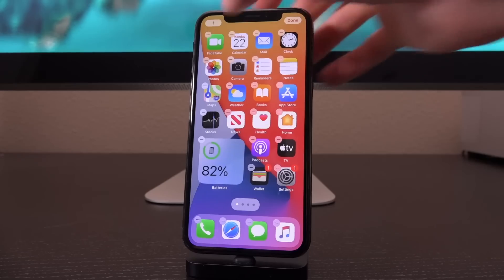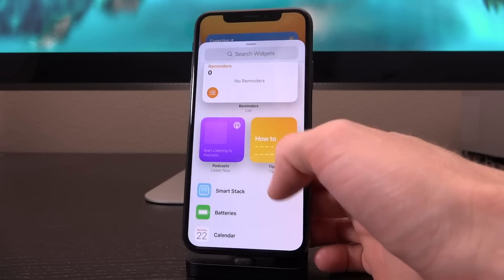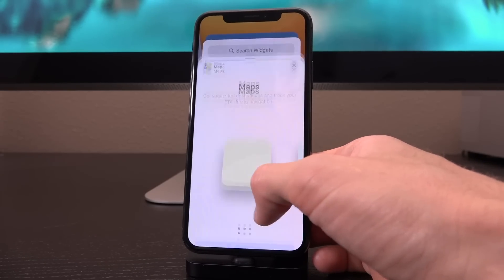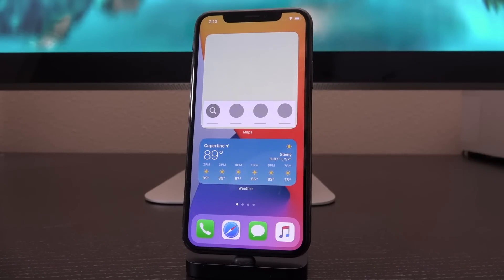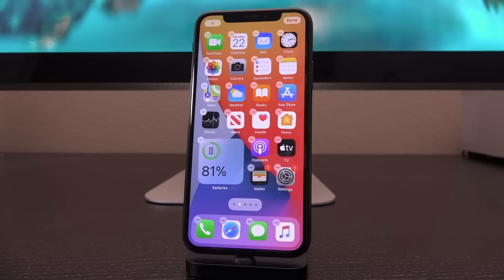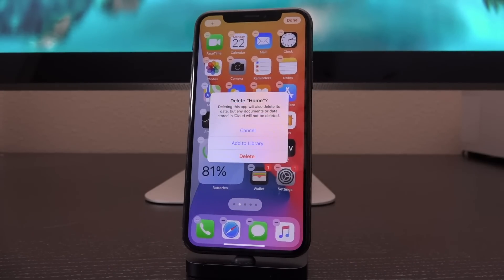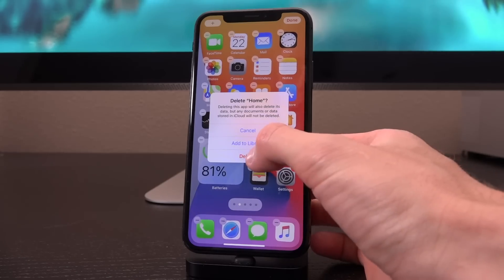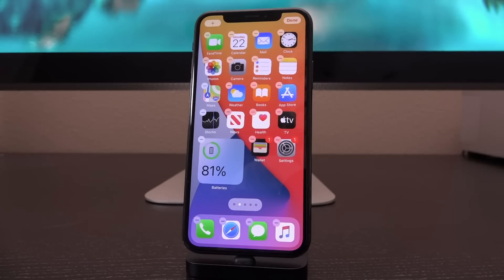One last thing before we conclude: if you enter wiggle mode, you now have a little minus to the left of every icon and you can delete it. You can literally delete any system application — it's not just limited to the select few Apple previously allowed. Or if you wanted to, you could tap 'Add to Library,' which removes it from the home screen but saves it somewhere else — we'll get into that in just a second. That's a really welcomed addition.